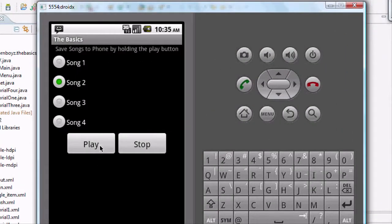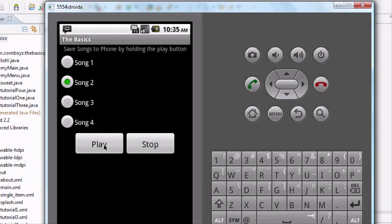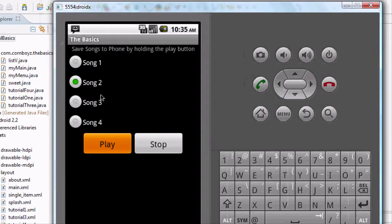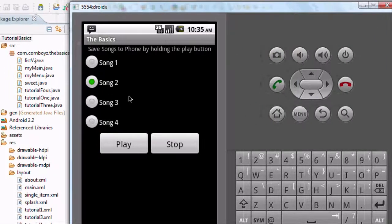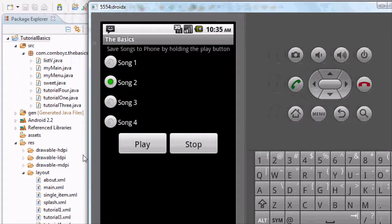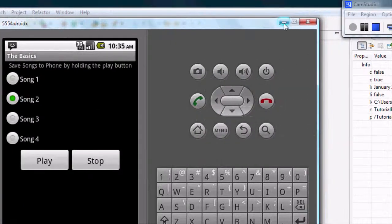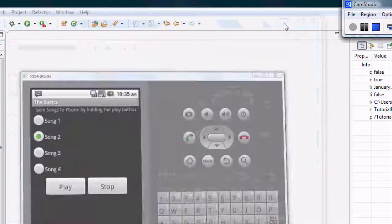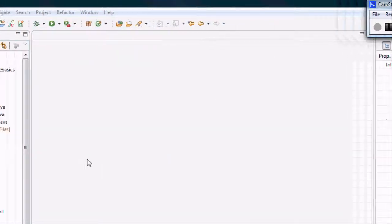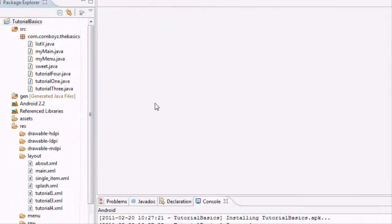The reason why we're setting this up is eventually we're going to be able to hold down the play button and it will save the song that's been selected to the phone, so the user can use it for whatever purposes they'd like.